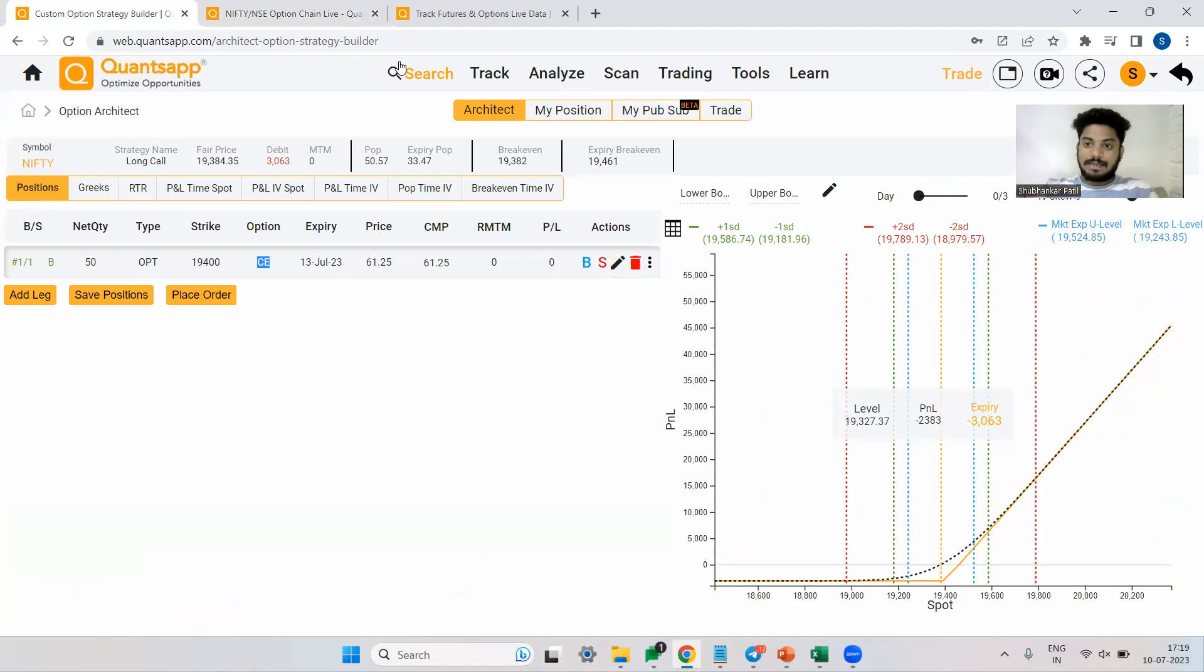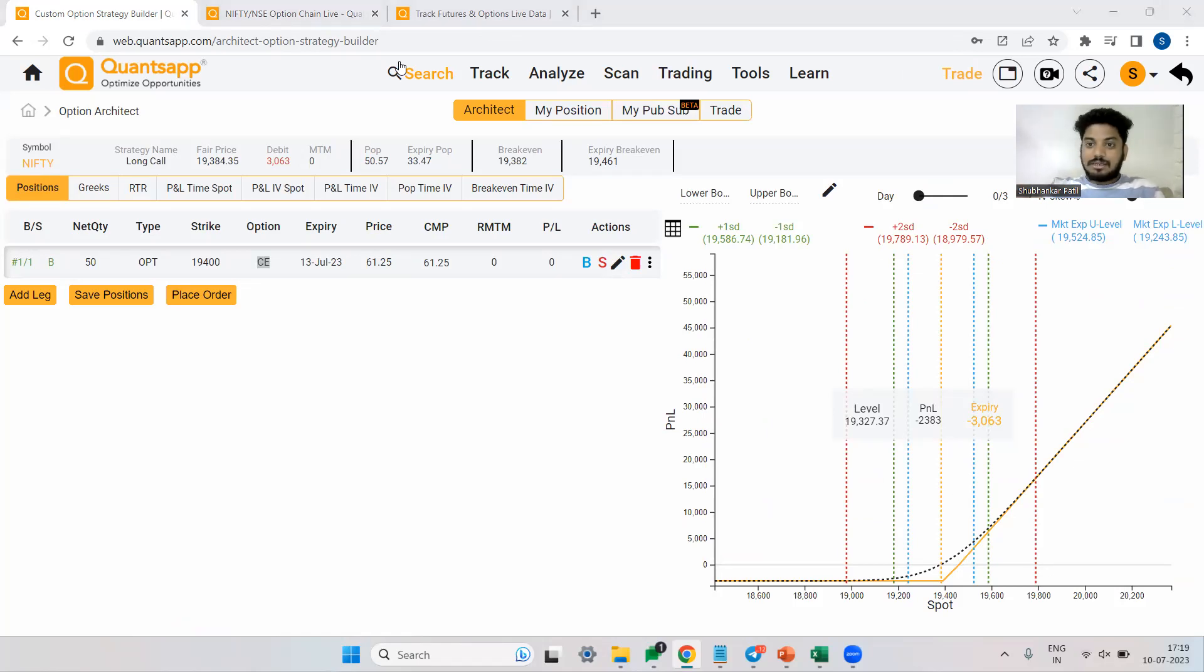So do check out architect, future OI historical, and option chain tool from the link in the description box below. And deploy long call trading strategies like a data driven trader.